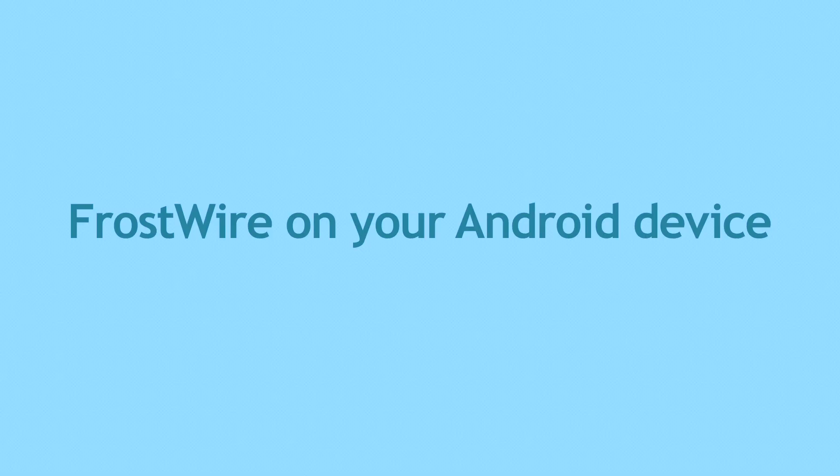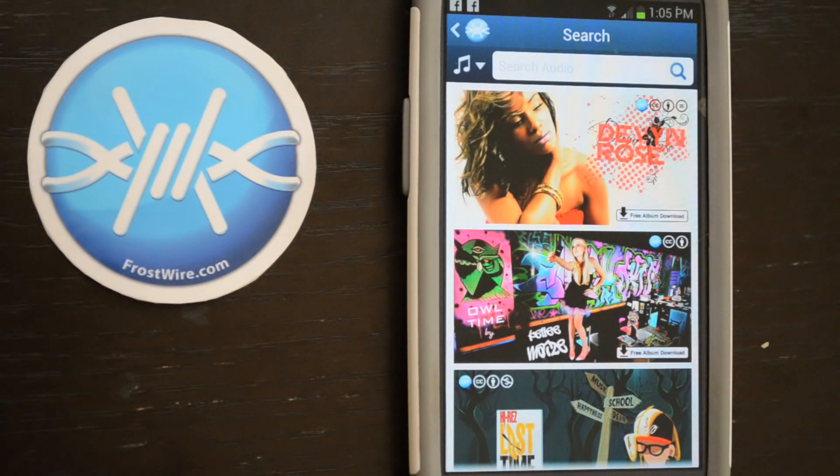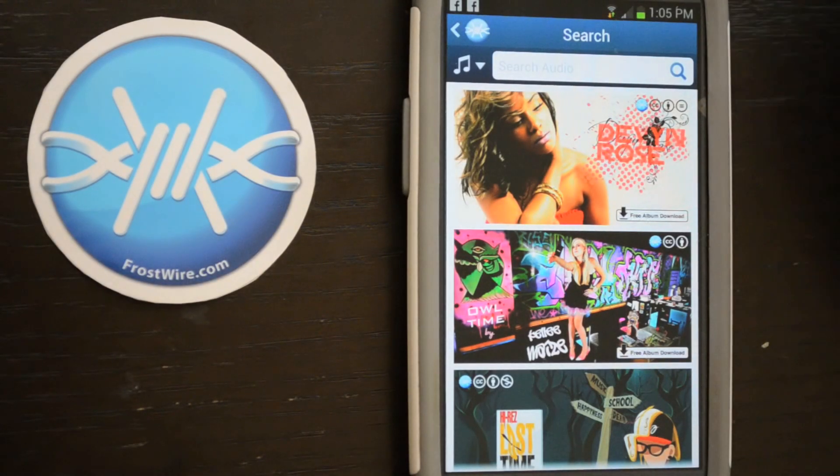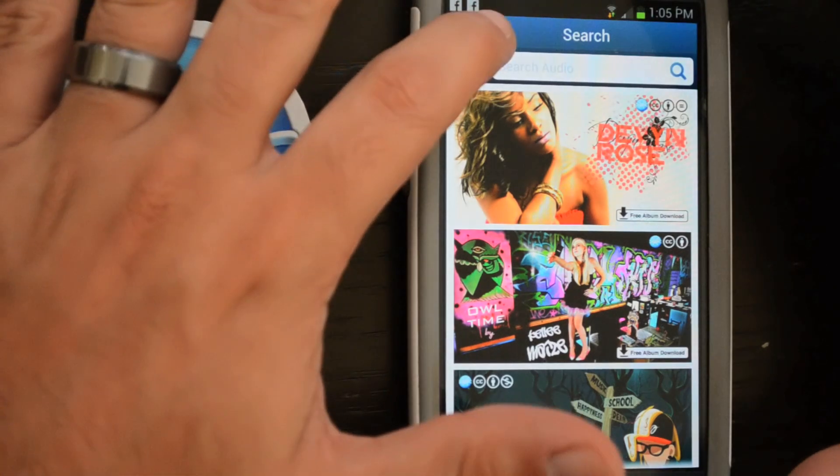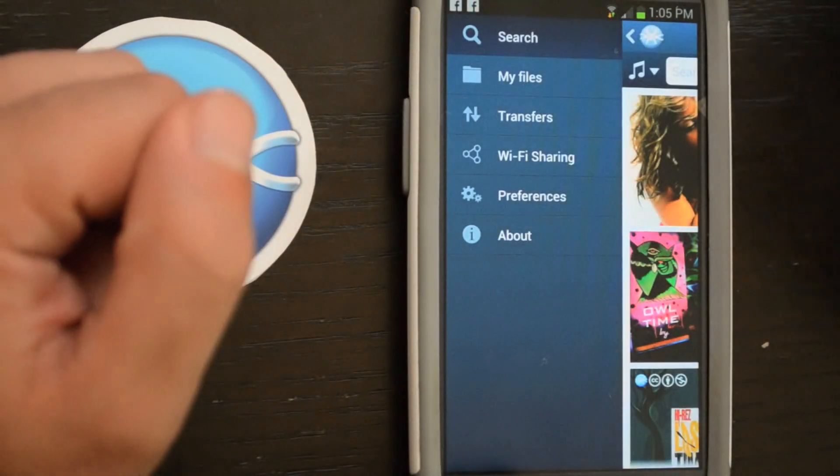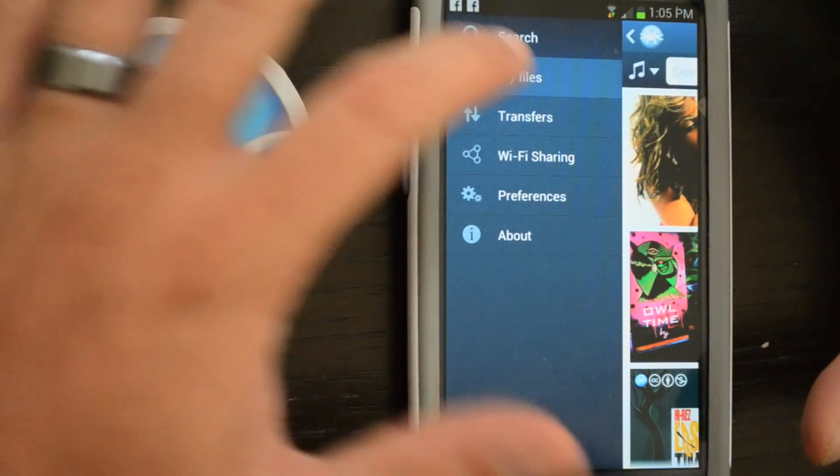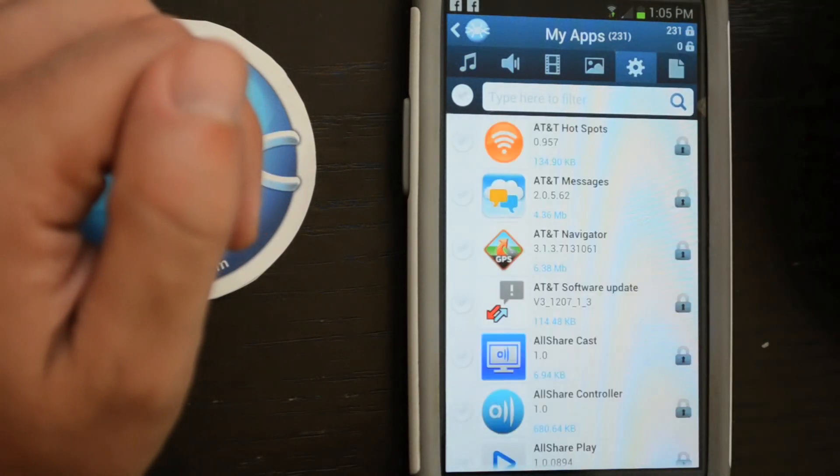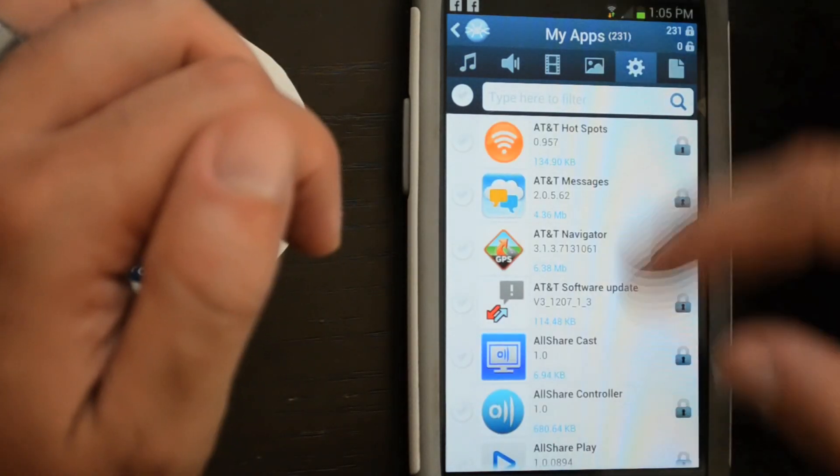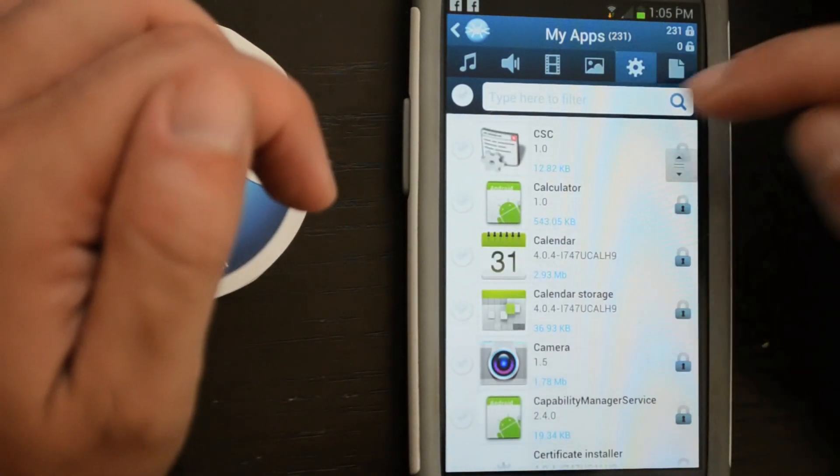Now open FrostWire on your Android device, and make sure you're connected to the same Wi-Fi hotspot as the Kindle Fire HD. On your Android's FrostWire, go to My Files, Apps, you'll be able to browse the apps you have installed on your Android.